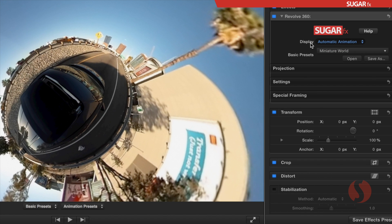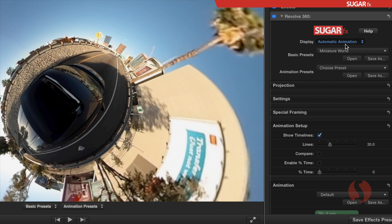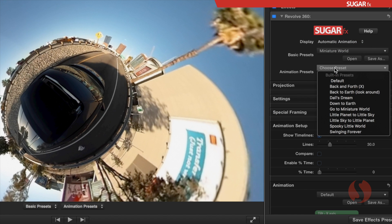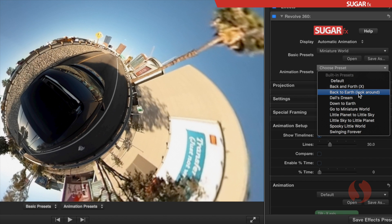A new set of presets show up in the inspector that provides several options that you can choose from to quickly start your automatic animation.